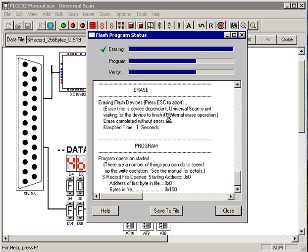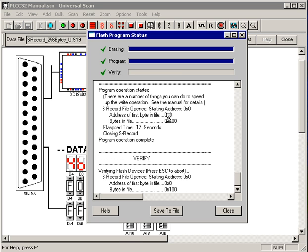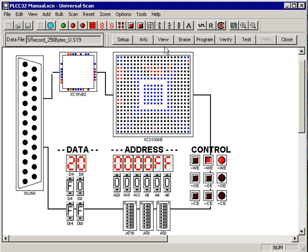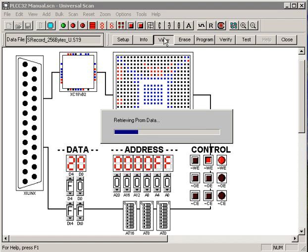We're going to program our little itty bitty data file in here, and we'll verify it. That programming operation took 17 seconds, the verify took five, and we're done.